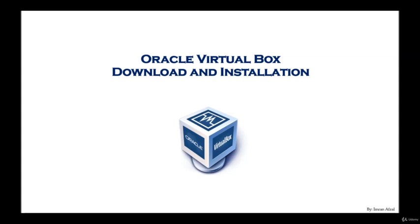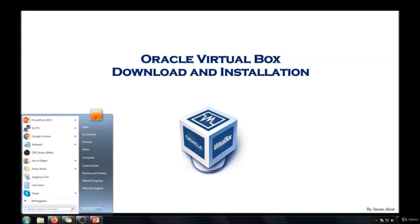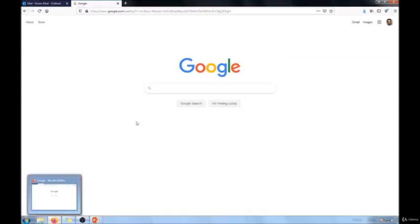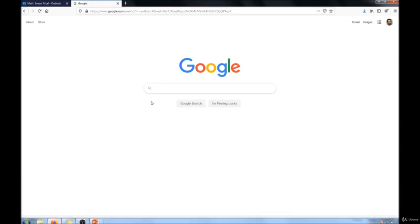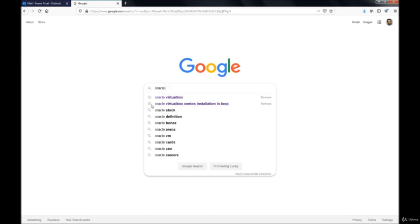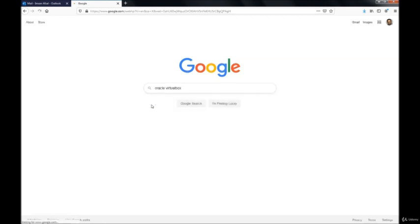Alright, so I will go open up my Firefox browser so I could download the VirtualBox software. You could use any browser you like. Then I'm going to the Google page and in the Google page I'm searching for Oracle VirtualBox.